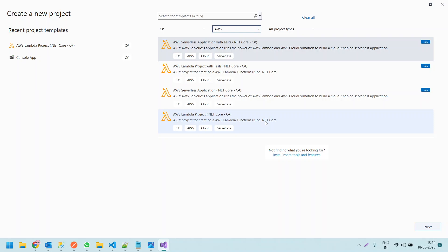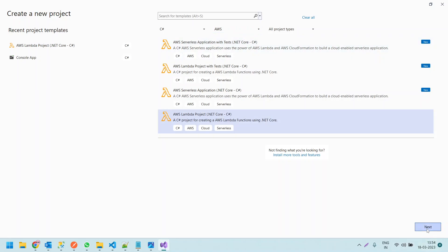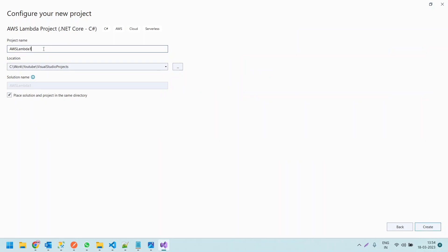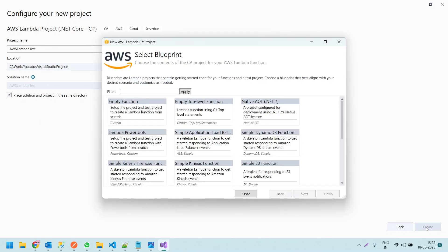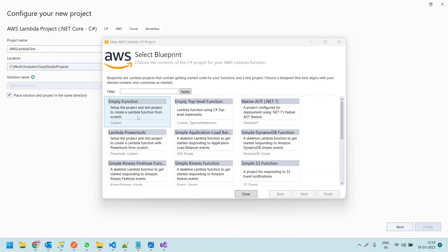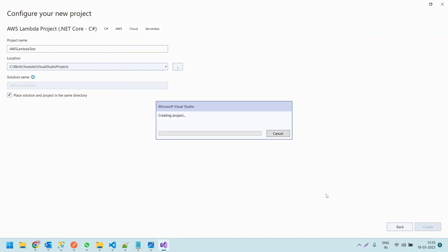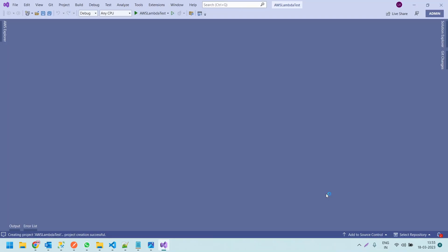We are creating this Lambda function in a runtime called .NET Core. Let us select this option and click Next. It is asking for the function name — let us give it 'AWS Lambda Test', set the physical path location, and click Create. Once you click Create, it will ask us to select a blueprint showing various options. For this video, let us choose the Empty Function, which sets up the project to create an empty Lambda from scratch. Let us select this and click Finish, which will create the project in Visual Studio with a function.